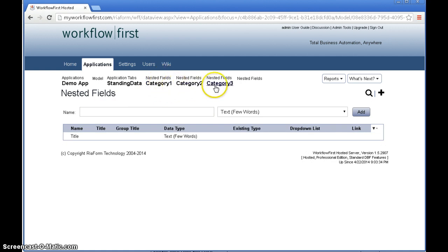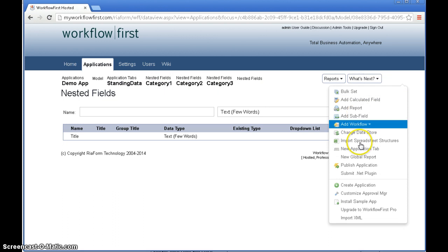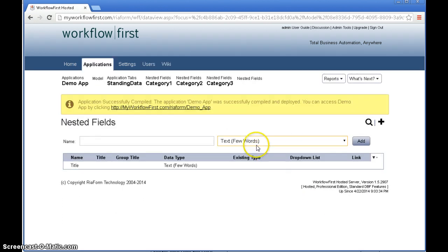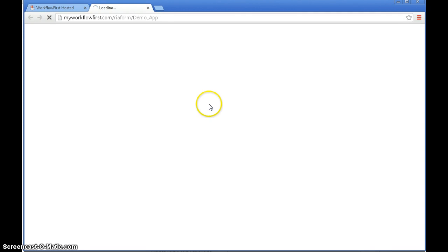Okay so those are our three category fields in standing data. We'll just publish that and see what that looks like. Okay that publishes. Click the link.